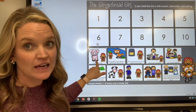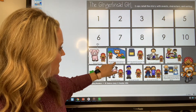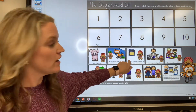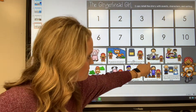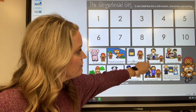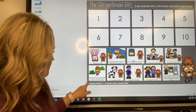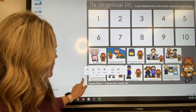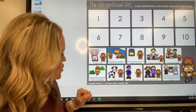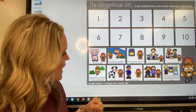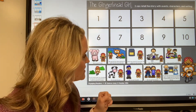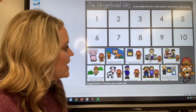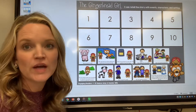She ran past the pig. She saw the fox and he told her he would take her across the river. When they opened the oven door she popped out and ran away. She ran past the dog walker. She ran past the school kids. The fox tried to trip her into jumping on his head but she wrapped licorice around his mouth like a bronco. She ran past the cow. She ran past the artist. She ran past the farmers. The old man and old woman decided to make a gingerbread girl since their gingerbread boy had been eaten by the fox.